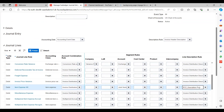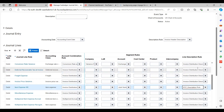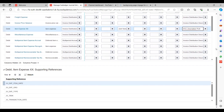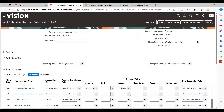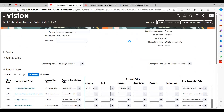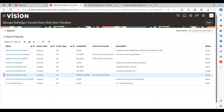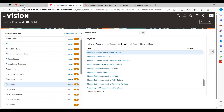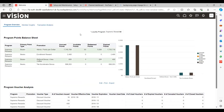Associate the XYZ description rule with your segment's general line rules. If it is not associated, then the system will not derive any additional description value as per our setup. Once associated, save and close.